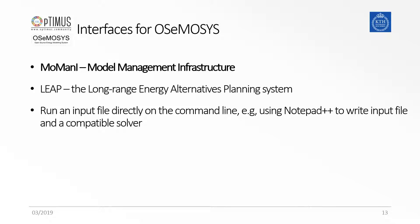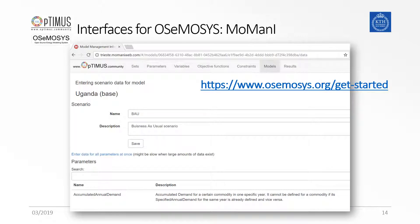In this training, we will be focusing on the MOMANI interface. There are different versions of MOMANI. We recommend you to install the standalone version. For more information, please visit the link to the osmosis.org website.